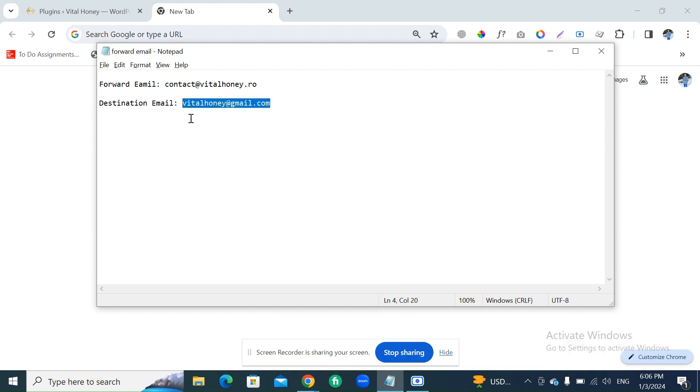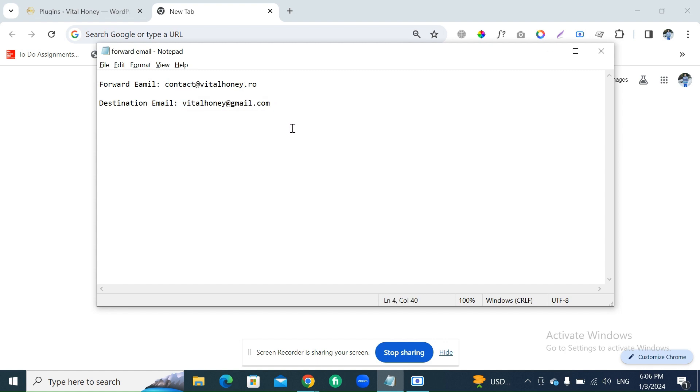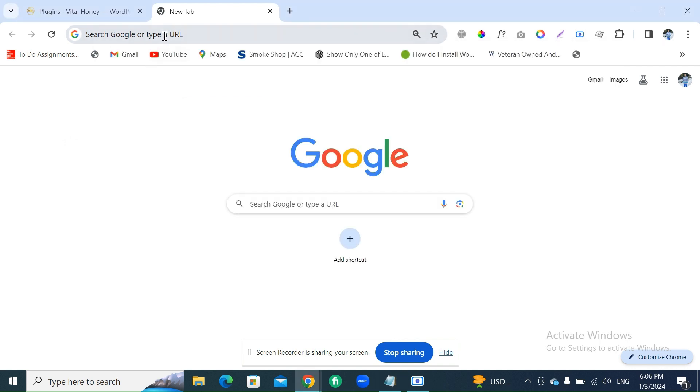And this is our destination email, which is vitalhoney@gmail.com. I want to forward all the emails receiving in this mailbox to this mailbox. So for this, first of all, you need to log into your cPanel. Let's start.